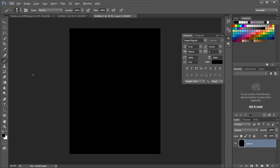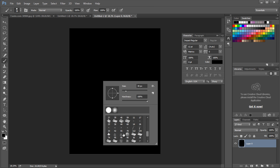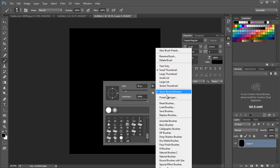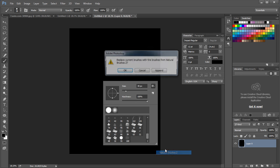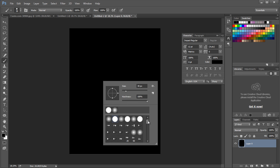Now select brush tool using the keyboard shortcut B and right click to choose brush type. To add more brush preset, click on the icon and choose natural brushes 2. Then click append to add the brush to the collection.